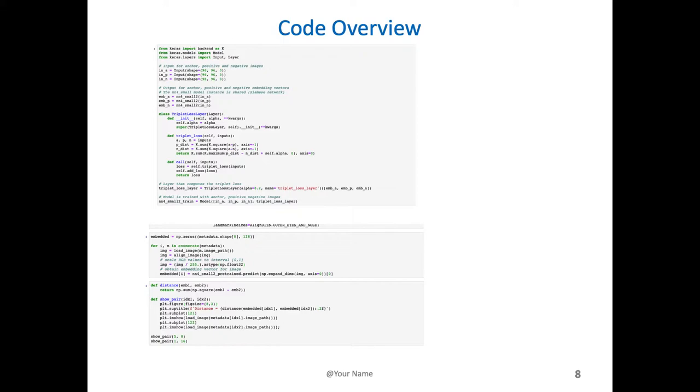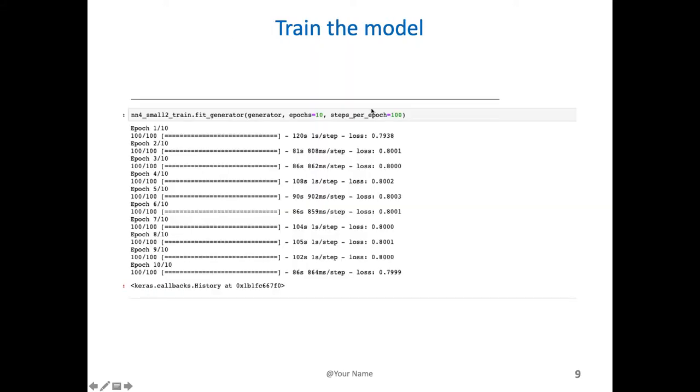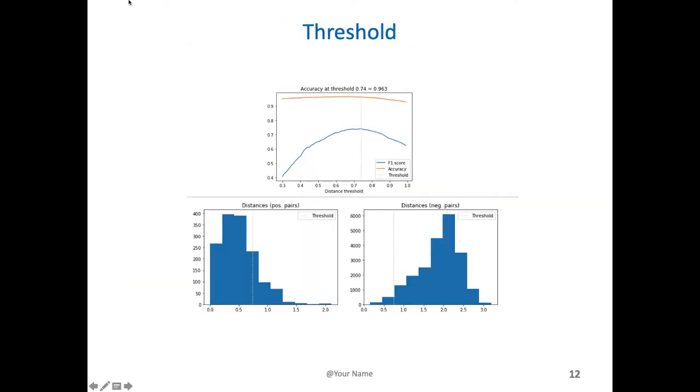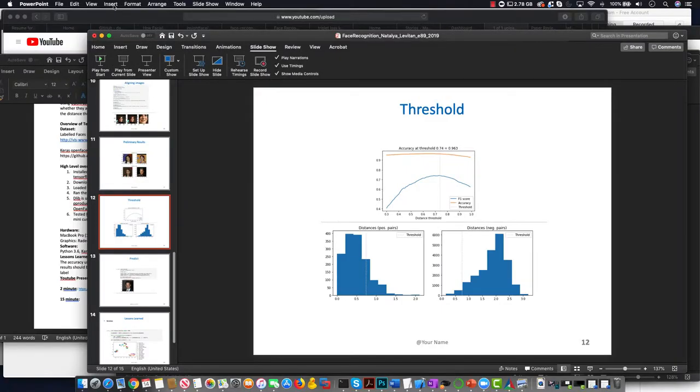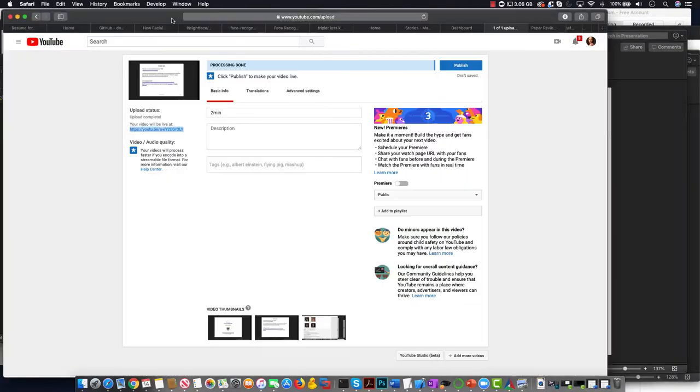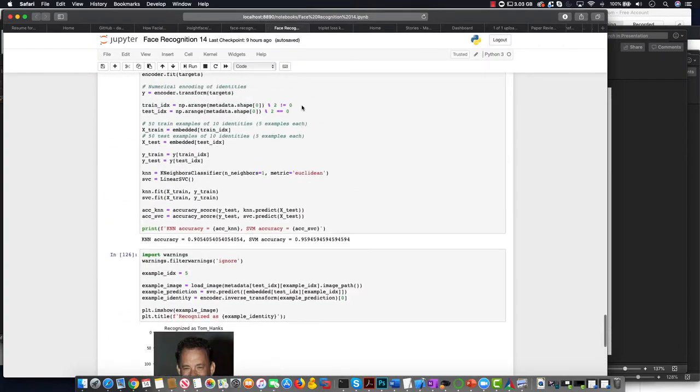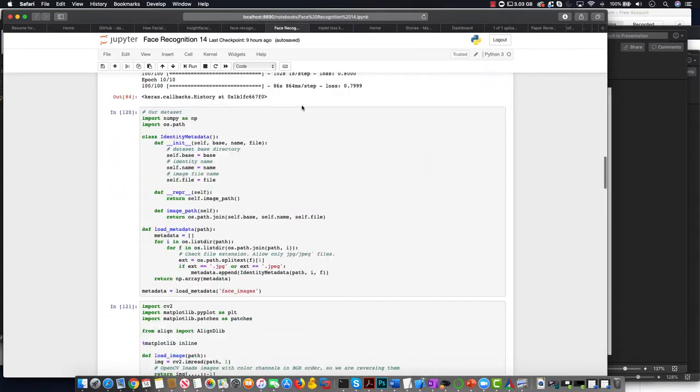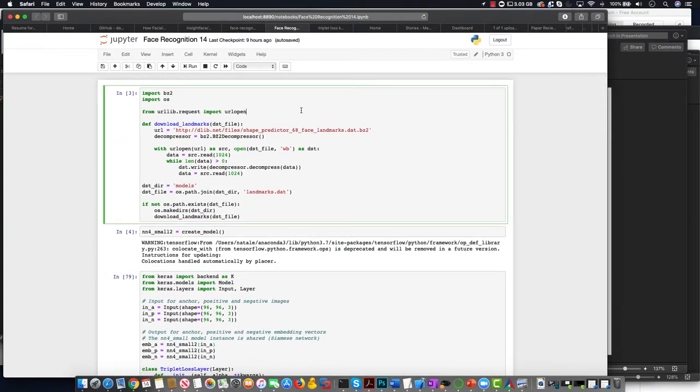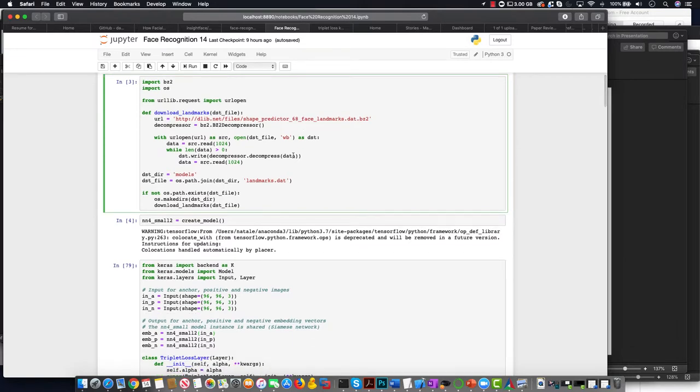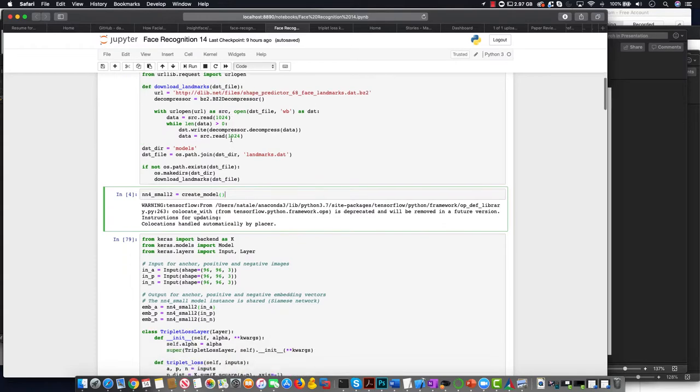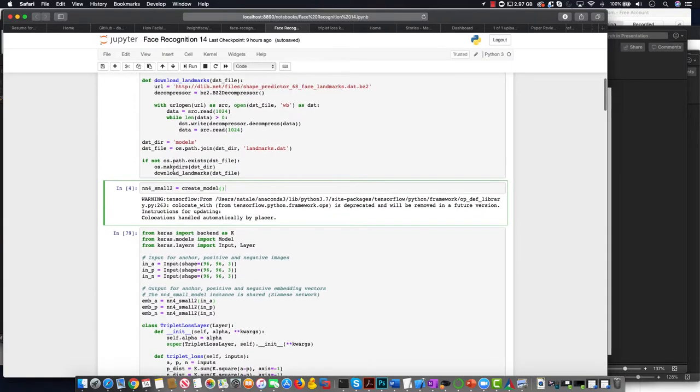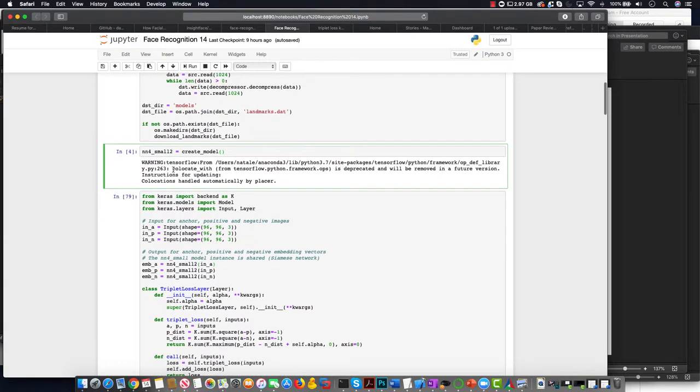So the code overview is the following. I downloaded the shape predictor for the facial landmarks, which is like a shortcut for Dlib and does it really well. The model is created from the preloaded Inception ResNet v2 model.